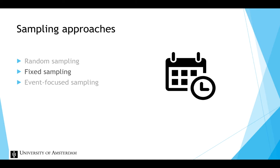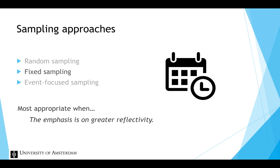A well-known example of a fixed sampling study is a daily diary study. The fixed sampling approach is most appropriate when the emphasis is on greater reflectivity.